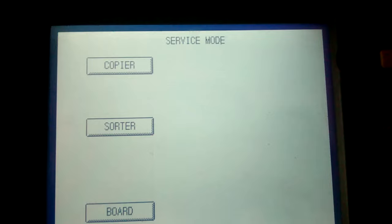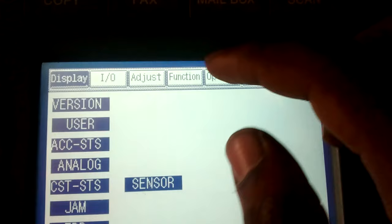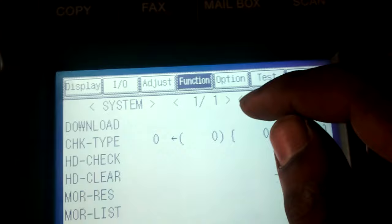First you need to go copier, function, system, then select HD clear.